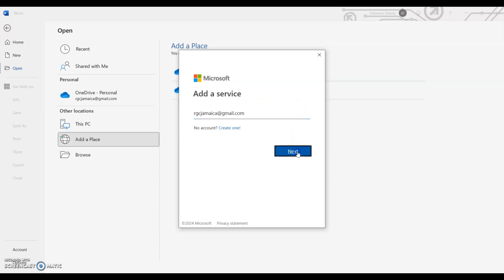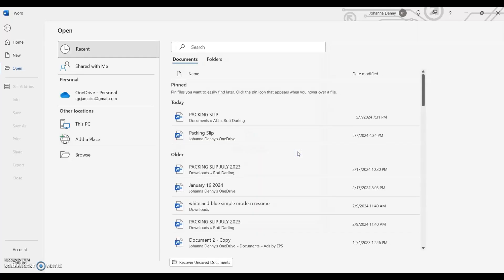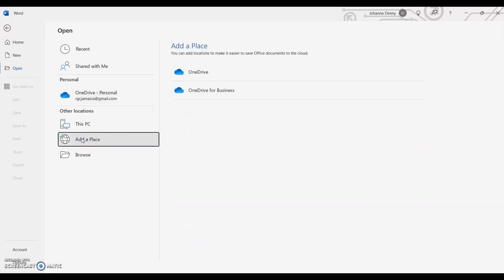I'm going to click Next. And I didn't have to put in my password because I was already signed in.